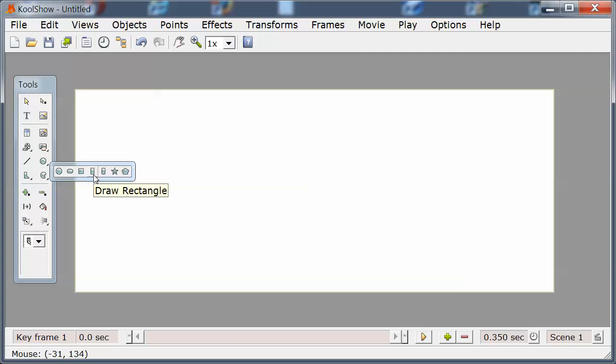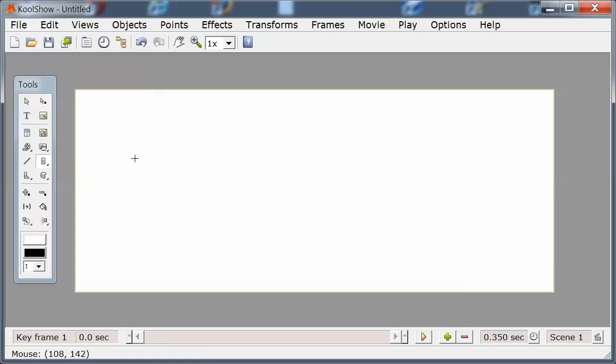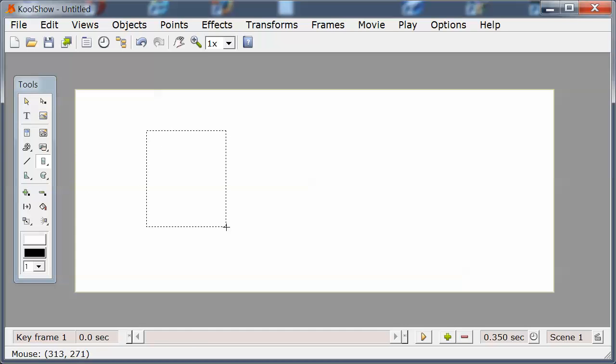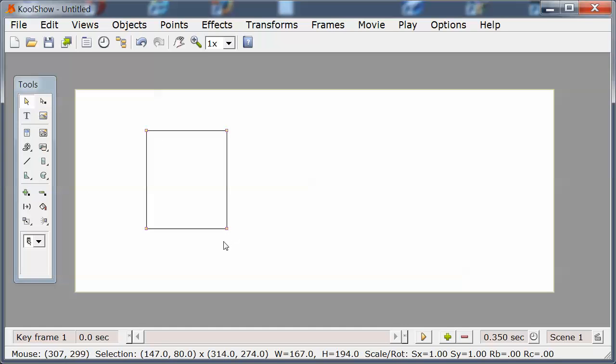I'm going to select the draw rectangle tool. I'm going to sweep from one corner to the opposing corner, defining the size of the rectangle. By default it is filled with white and bordered with black.